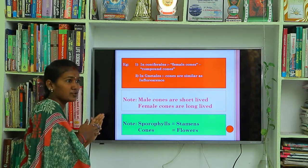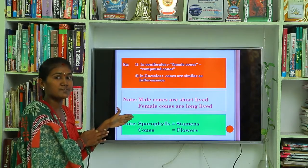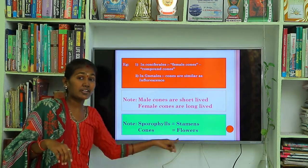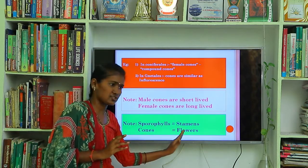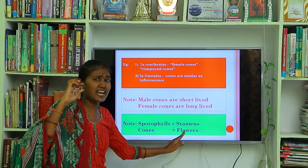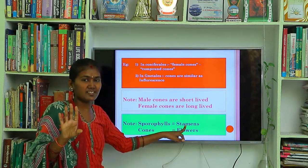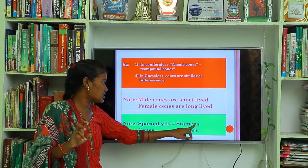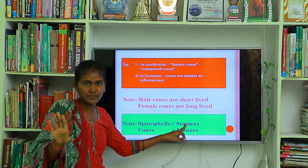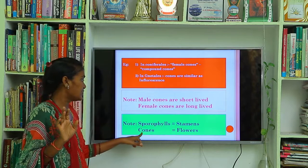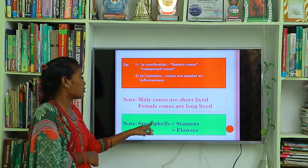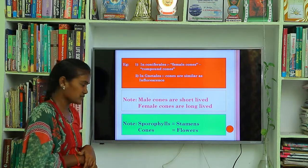When comparing gymnosperms with angiosperms: sporophyll is equivalent to the stamens of angiosperms, and cones are equivalent to flowers. In angiosperms, stamens are the male sexual organs present in flowers. So flowers in angiosperms correspond to cones in gymnosperms. Sporophylls represent the stamens, and cones represent the flowers of angiosperms.